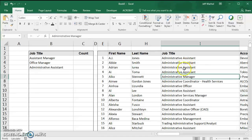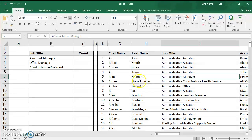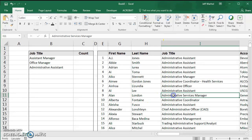What I want to know is, for example, how many administrative assistants, assistant managers, or office managers are actually in this list. I'm going to show you a simple formula to make that happen.